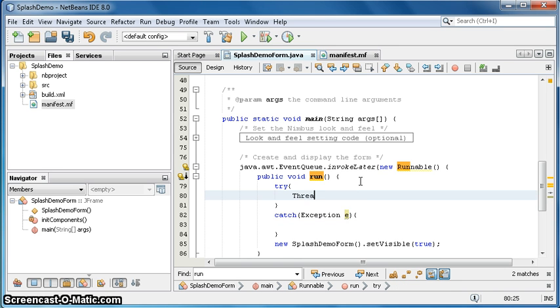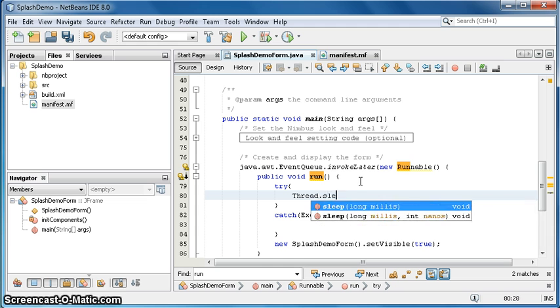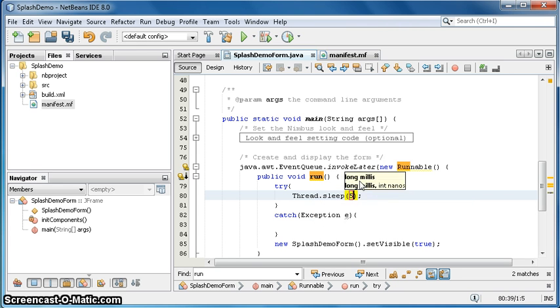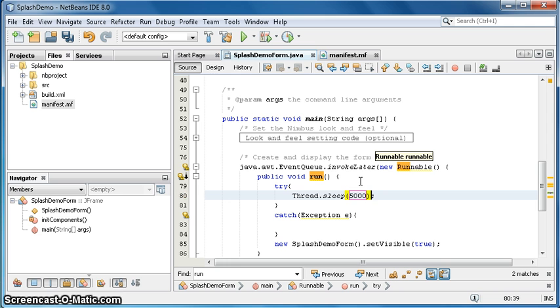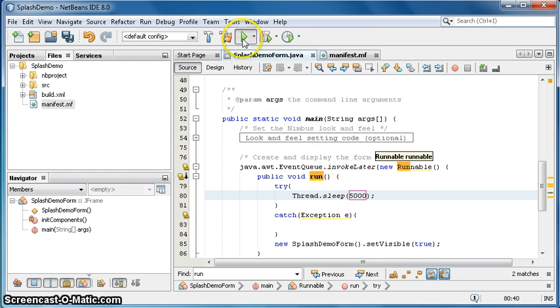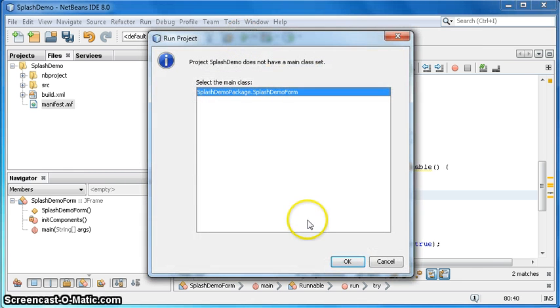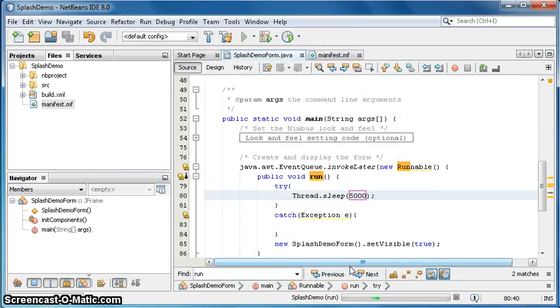Now in try catch, thread with the capital T, sleep five thousand for five seconds. That should work. Let's run it and see what happens. There's the splash screen and here is the window.